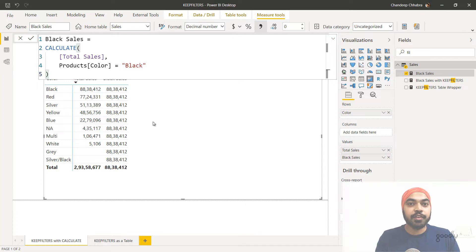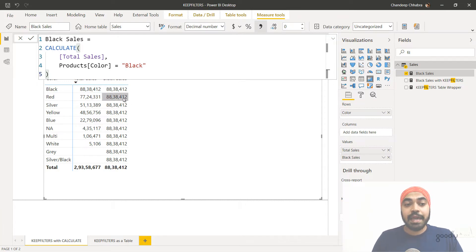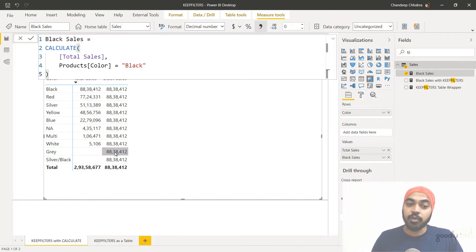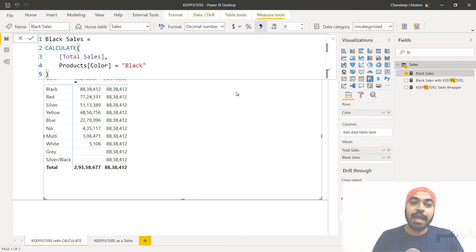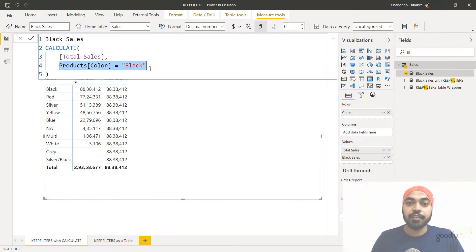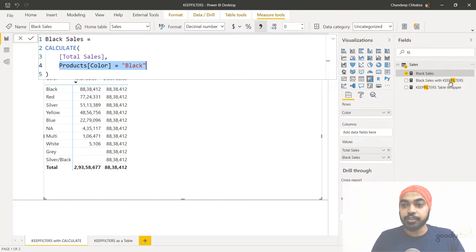Hence against the red color row, you see the black color sales, which is the behavior of the CALCULATE function. If you don't understand it, I'm going to link up a video and you can take a look at that. Now let's say you don't like this behavior and you don't want the black sales displayed against the color red or silver or any of the other colors — you want all of these to be blank and only black to appear with its actual sales value. So you're going to wrap the filter inside the CALCULATE function around the KEEPFILTERS function.